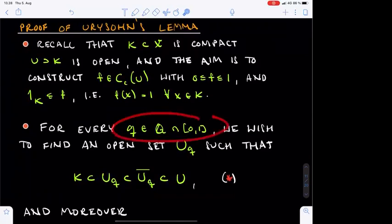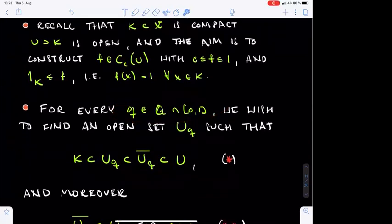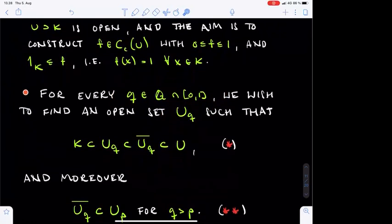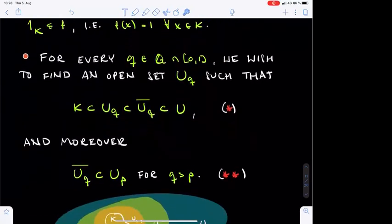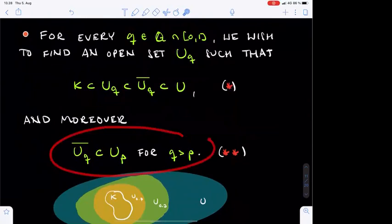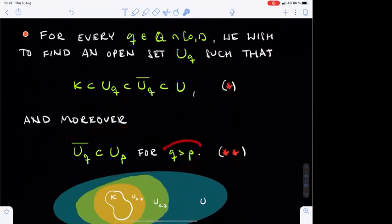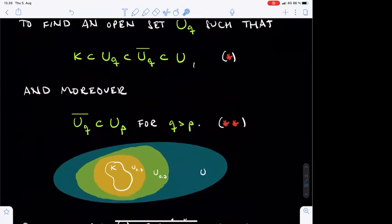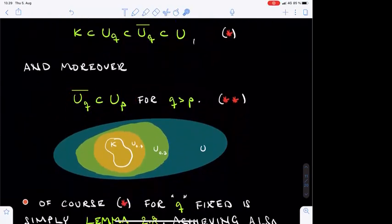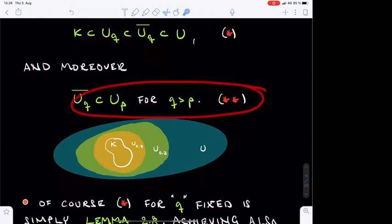For every rational number Q inside the closed unit interval, we will find one such set denoted by U_Q. This property is called star in the sequel. Moreover, we want to choose the sets U_Q so that if P and Q are distinct rationals with Q larger than P, the closure of U_Q is contained in U_P. In other words, sets with larger indices are compactly contained inside sets with smaller indices. This property is denoted by double star.